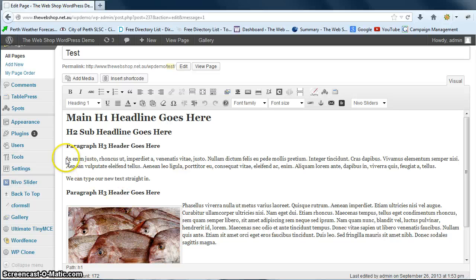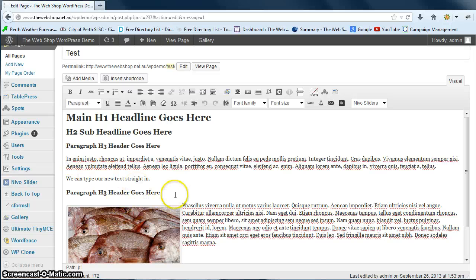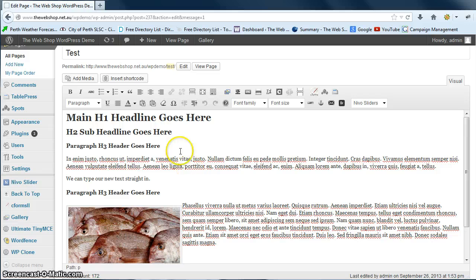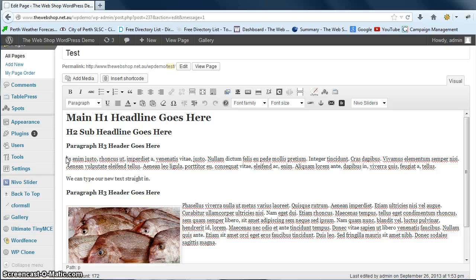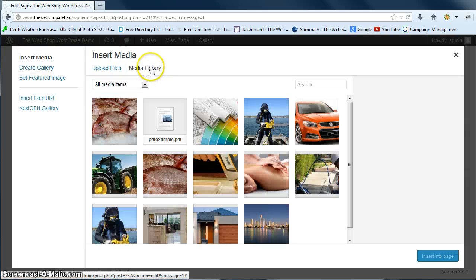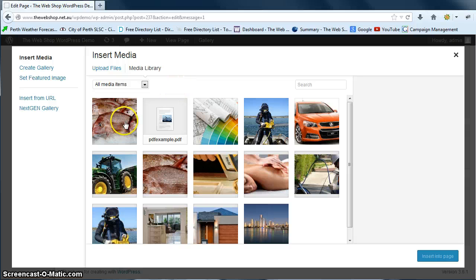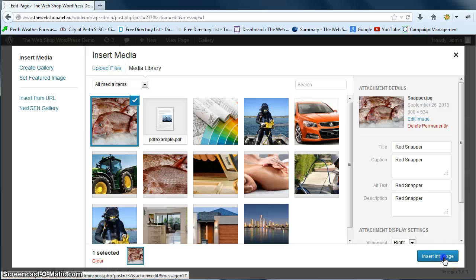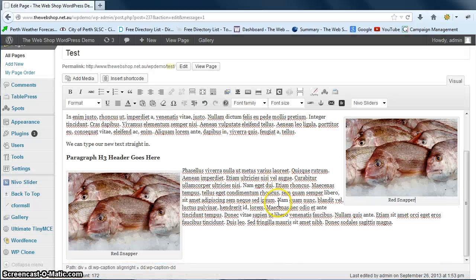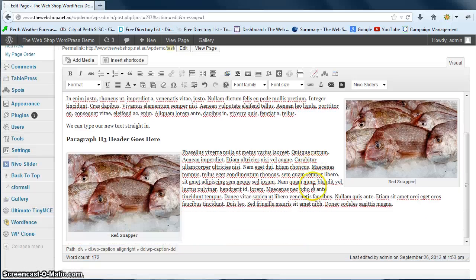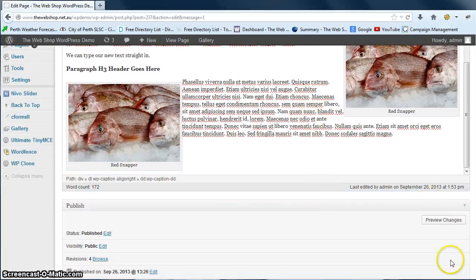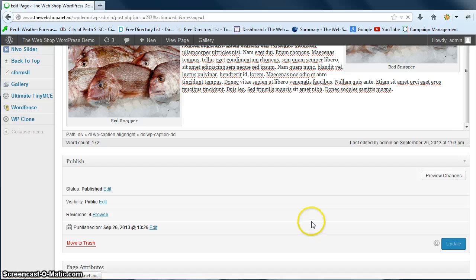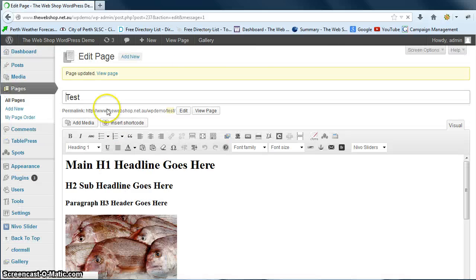The next time you want to add that same image into your text somewhere else on your website, you don't need to upload it for a second time. All you need to do is again put your cursor in where you want the image to appear, go to add media, and this time we're just in the media library. Our picture is already in there, so we can just select it and we can go insert into page. And there we go, it's put it out to the right and we can just go update and that's it.